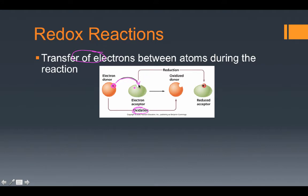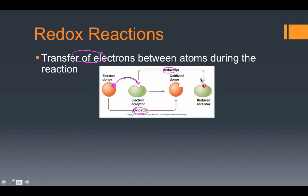The molecule that receives those electrons is undergoing the process of reduction. Oxidation requires the loss of electrons, which means an increase of positive charge. The gaining of electrons, or reduction, involves the increase of negative charge and becoming a more negative substance.